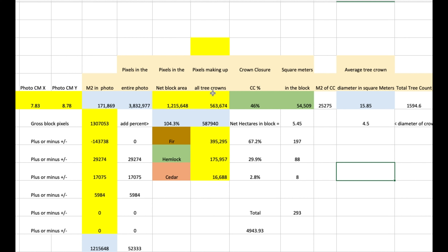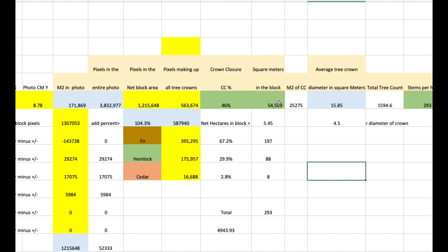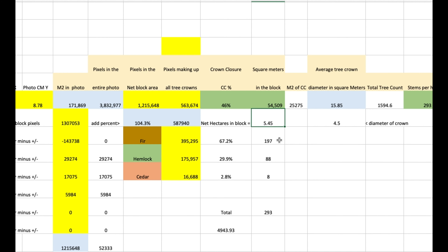The net block area had 1.2 million pixels in it. The tree crowns themselves had 563,000 pixels in it. That means 46 percent of the area is made up of tree crowns — 46% crown closure. The entire block adds up to 54,000 square meters, which comes to 5.45 hectares. That's interesting because when they traversed it they got 5.2 net hectares; we got 5.45 just by playing around with pixels.